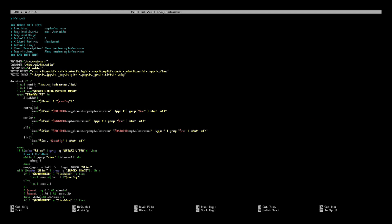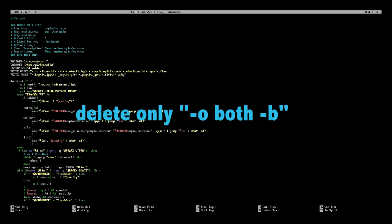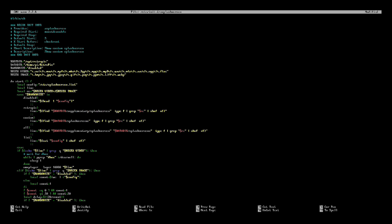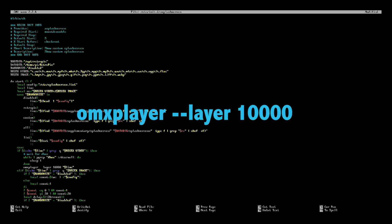So we're going to go ahead and go right after the dash B and we're going to delete the dash B. We're going to delete the both and we're going to delete the dash zero. And we're going to make sure that there's only one space after player and in between the two dashes and then the layer. So it should be OMX player space dash dash layer 10,000.